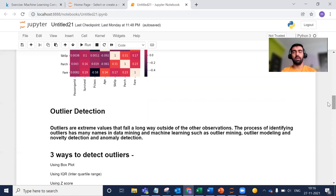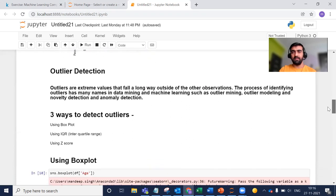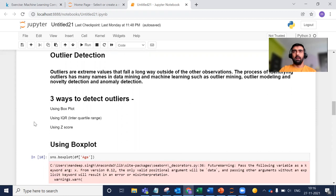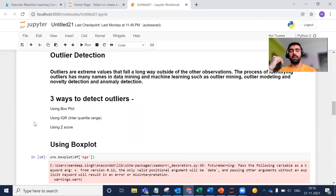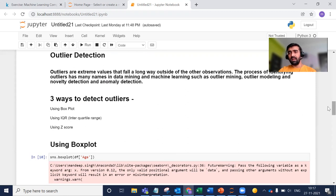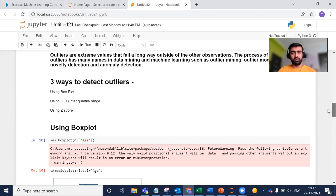How can we detect these outliers? There are majorly three ways: the first is using a box plot, the second is using IQR which stands for interquartile range, and the third is using the Z score. Let us start with the box plot.